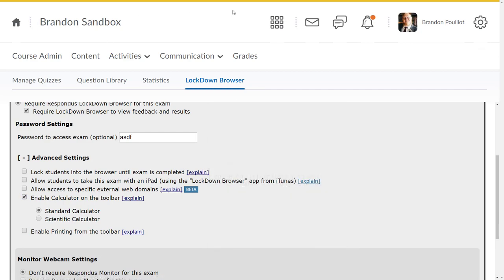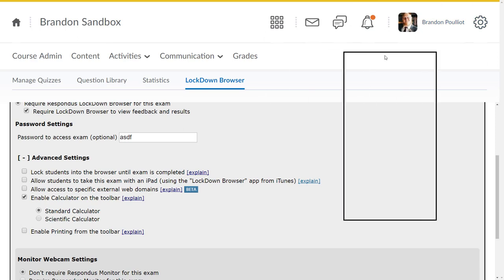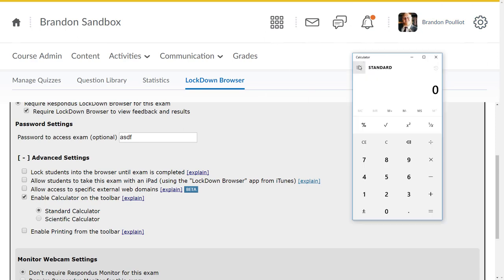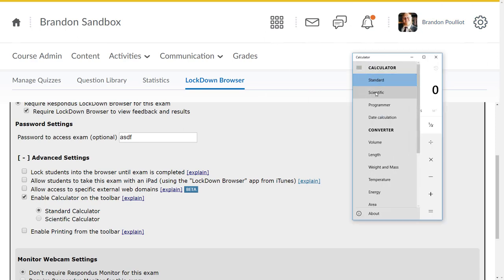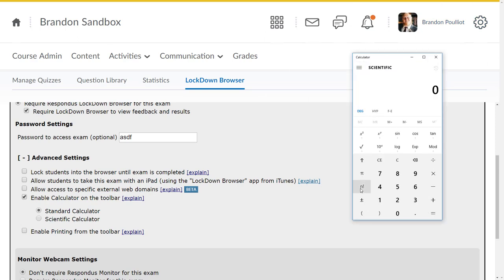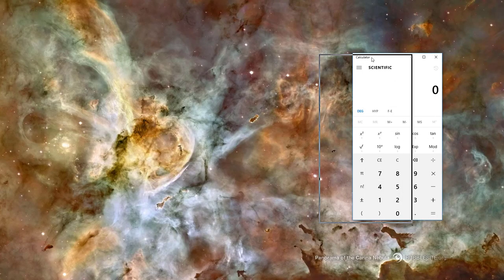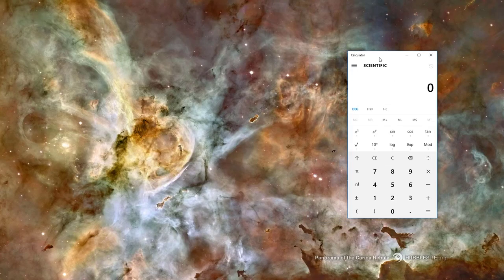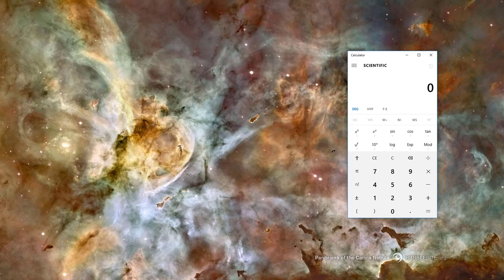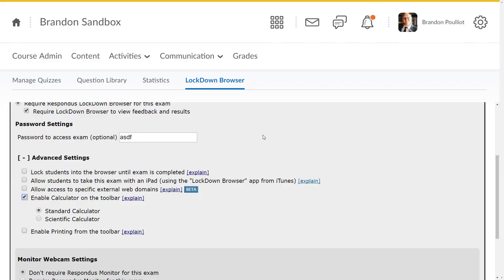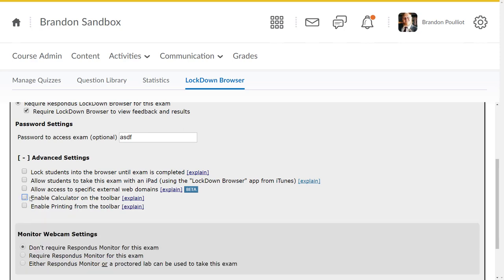Some folks like to allow a calculator. A standard calculator is very similar to the Windows calculator with just minimal standard stuff on here. Scientific is going to be much closer to what you see on a scientific calculator. Note that this is not the calculator—it's just the Windows calculator—but that is an option that you can provide to your students. If you don't want it, uncheck it. If you want to enable printing from the toolbar, you can enable that as well. Most folks leave all of these unchecked, and that's perfectly fine.